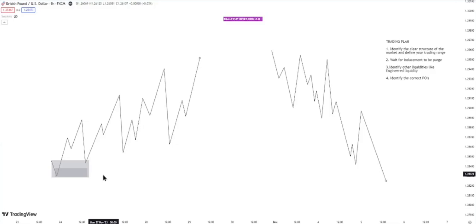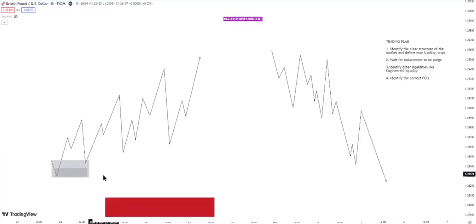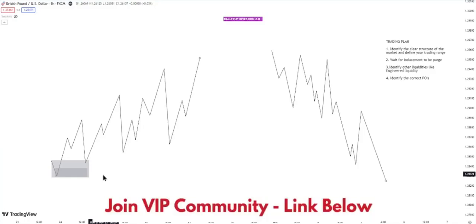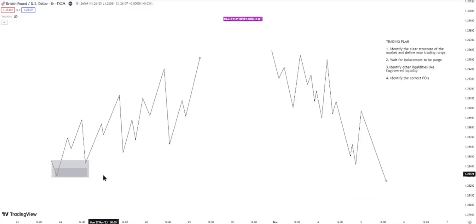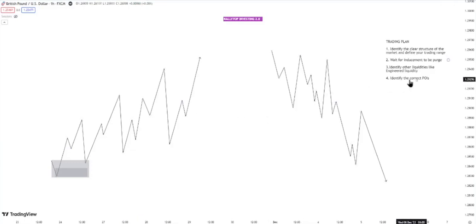The third point of interest we use is the fair value gap. I've made a video about high-probability fair value gaps — if you haven't watched it, go to our playlist, the link will be in the description. That is the third point of interest we use at rally top in our methodology. The fourth and final point of interest is the candle wick — very important, it's a strong point of interest. So those are the four points of interest we use.